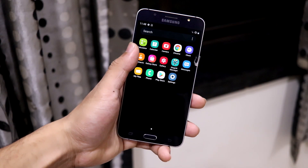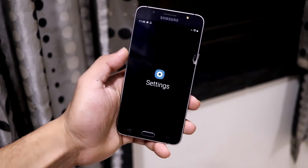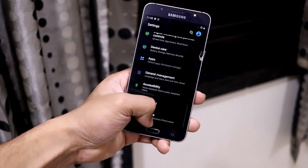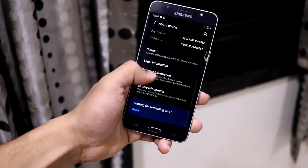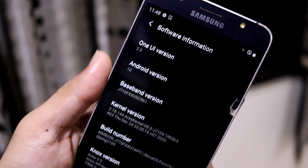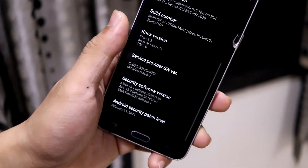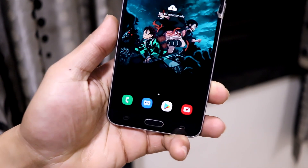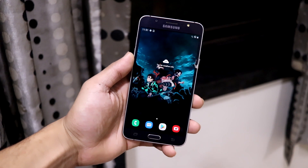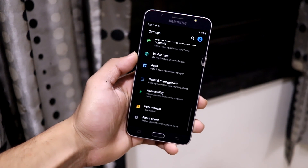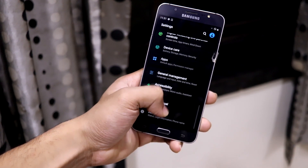Hey guys, in this video we are going to take a look at the Neva OS Pure 10 ROM for the Galaxy J2 2016, which is based on Android 10 with One UI version 2. Without wasting more time, let's start — this is Neva OS Pure 10.